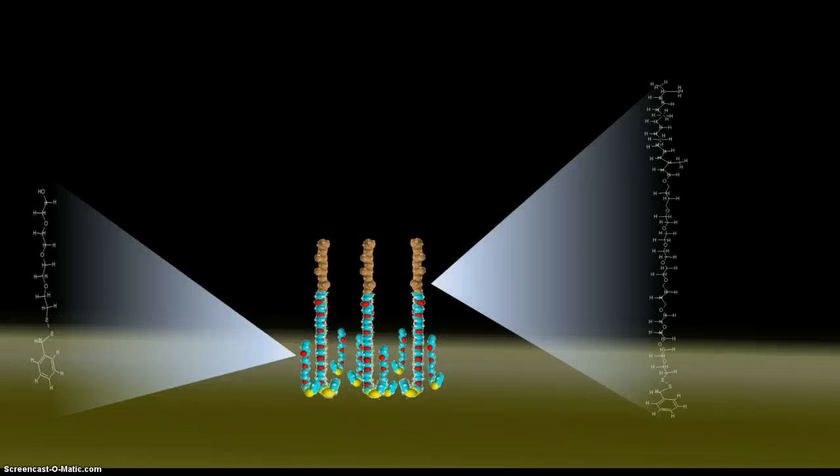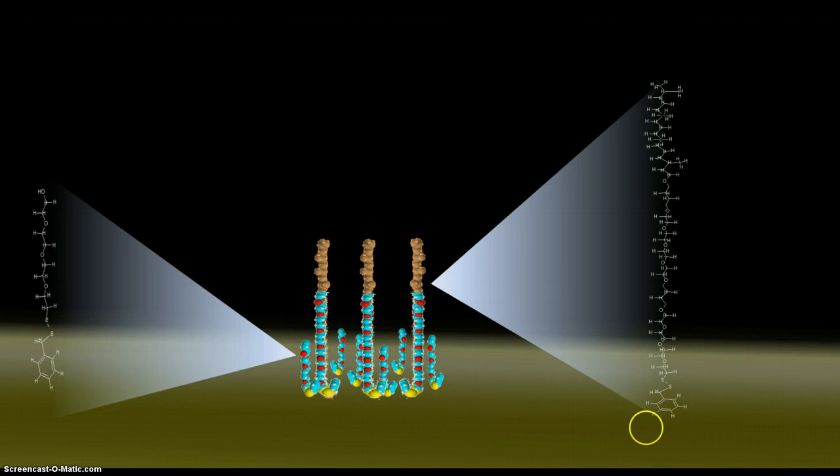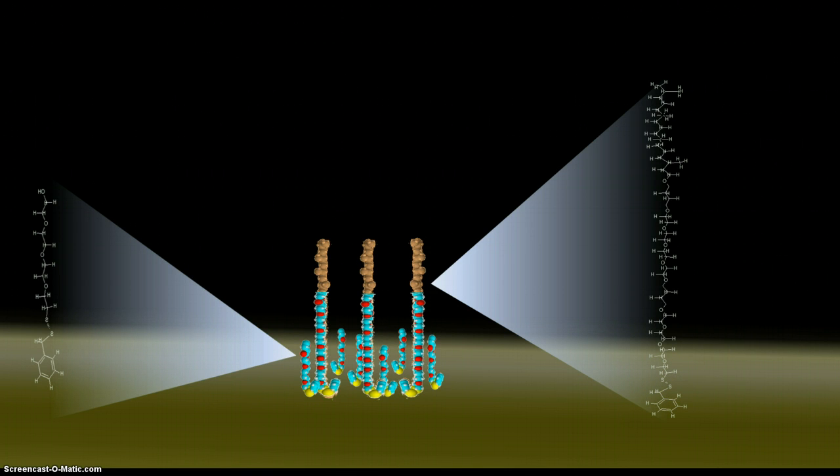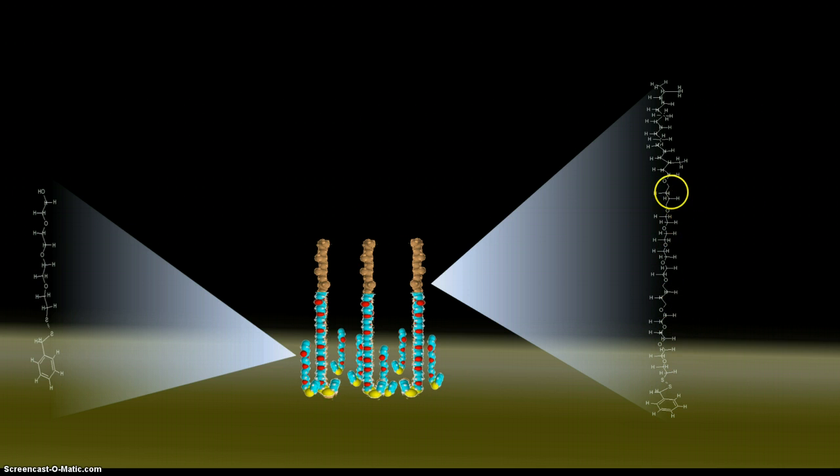Like the spacer molecules, these tether molecules are also attached to the gold by disulfide coordination chemistry. However, these tether molecules have a polyethylene glycol chain that is double the length of the spacer molecules.